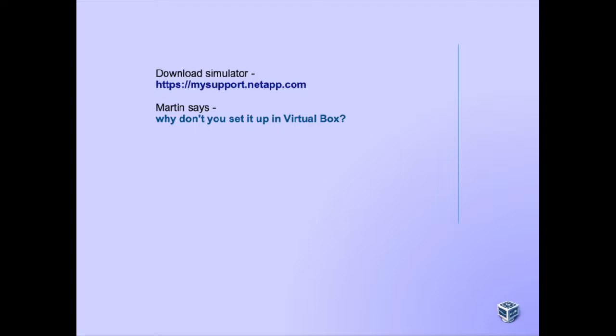If you want to just get the flow of it, you can find it here. It's on uadmin.nl-init-netapp-simulator-vbox and you will find the steps to set up the simulator. If you still want to have a look at this tutorial, you can of course.